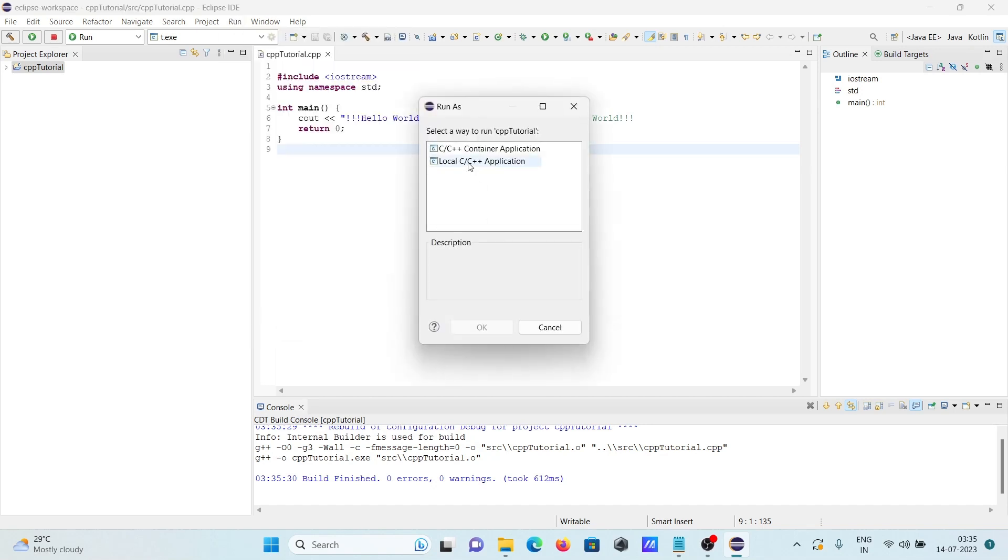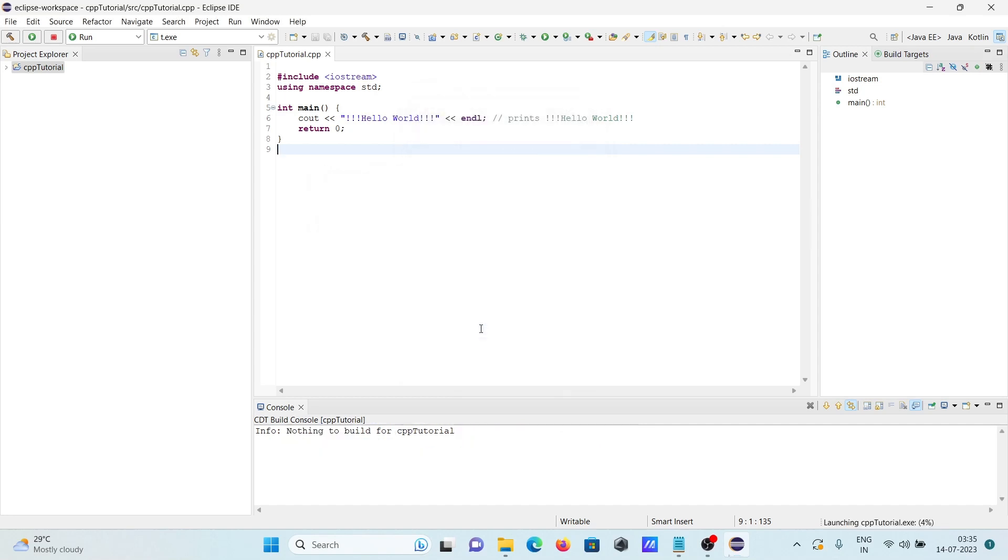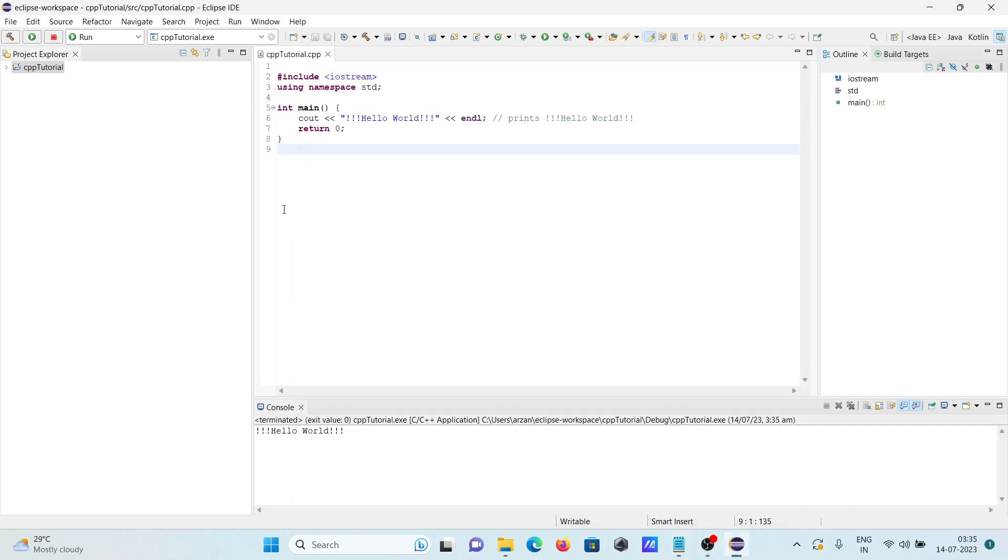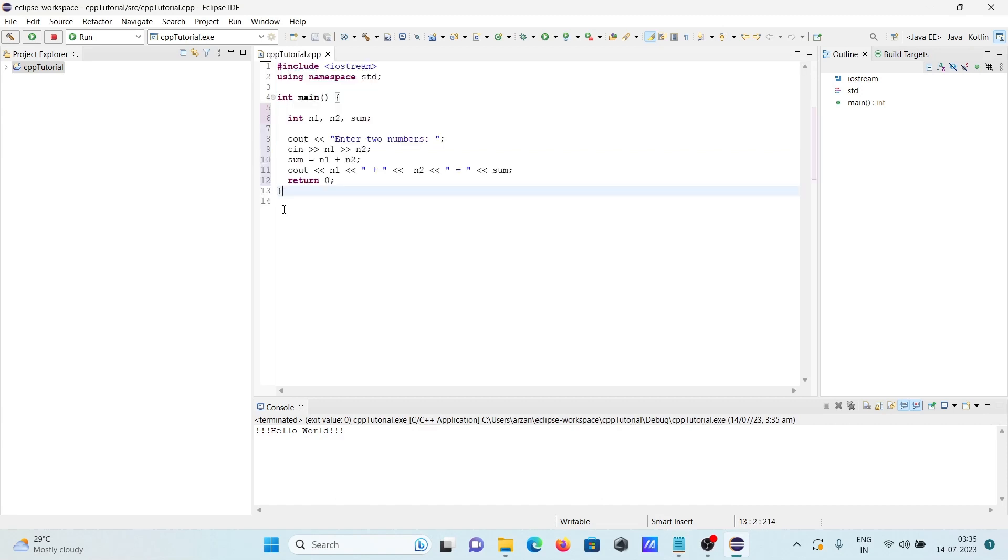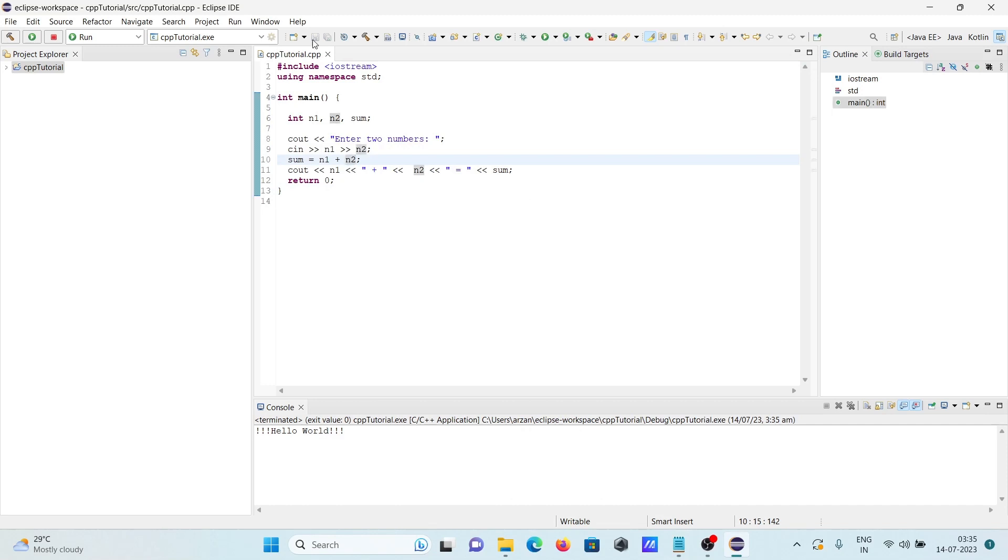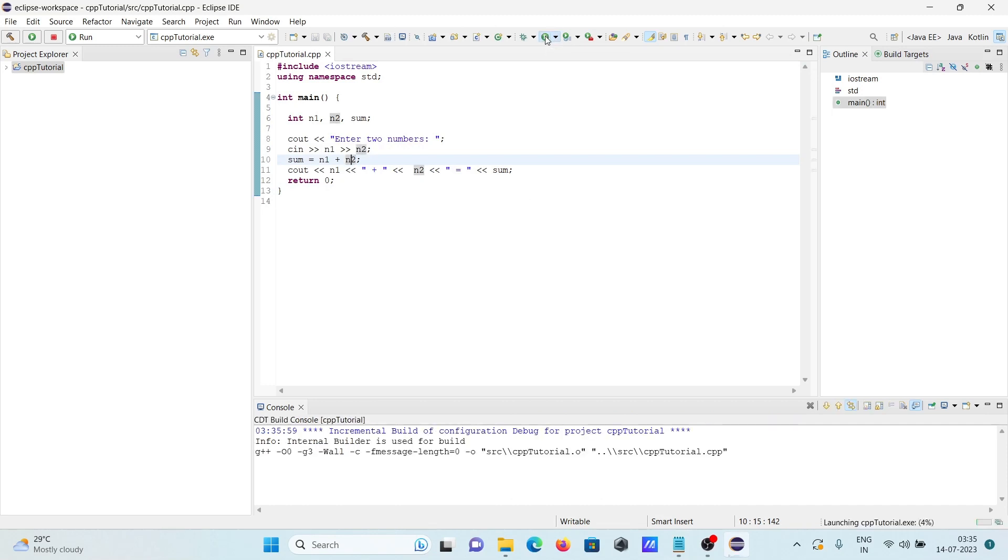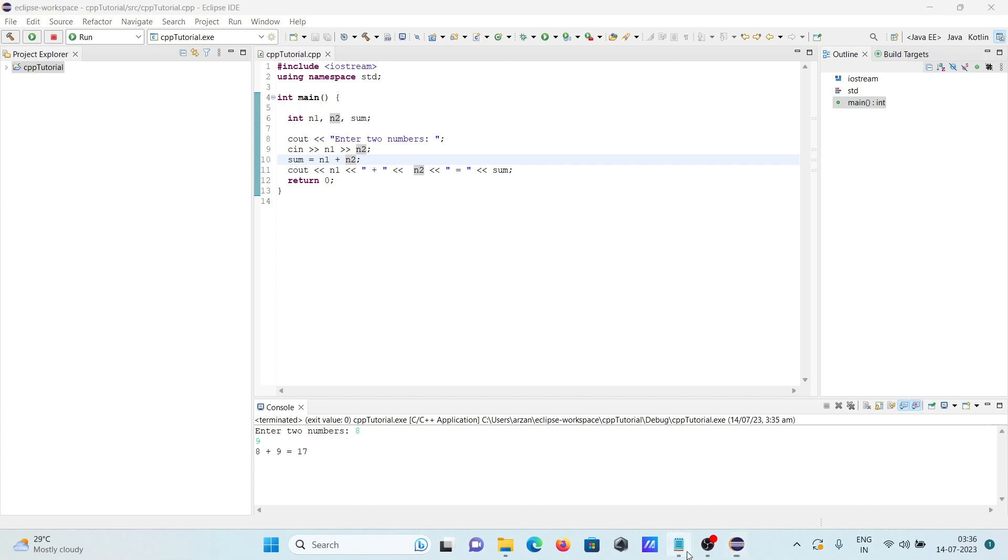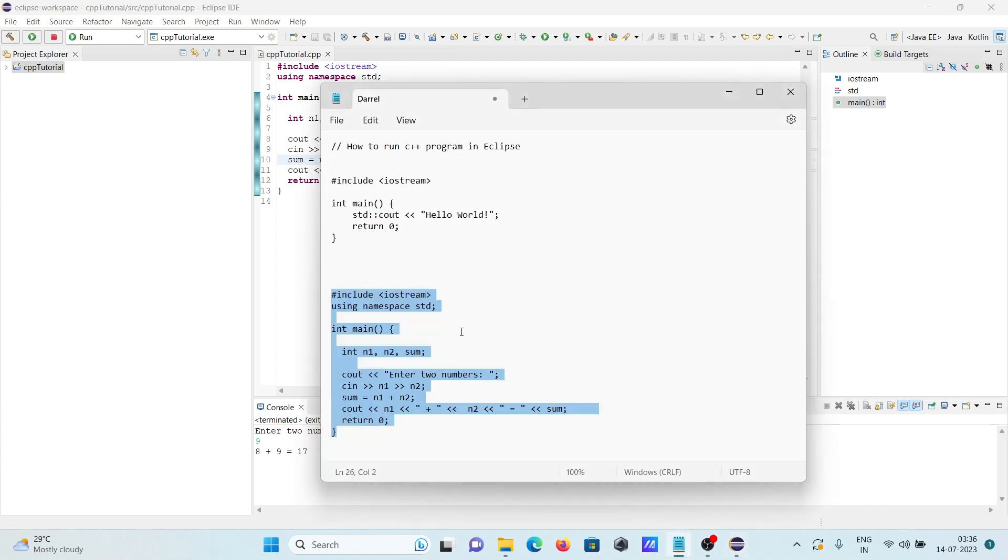You can select Local C/C++ Application and Hello World displays. After that, I'm going to add two numbers. Ctrl+S to save, no need to build. Click on the green run button. Add first number 8, second 9 - result is 17. This is the simplest way we can run C++ programs.